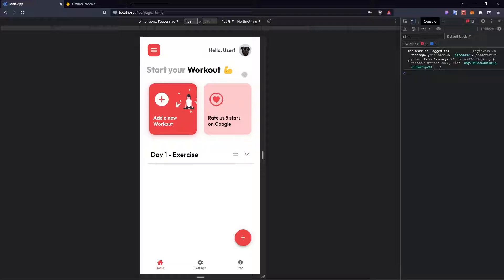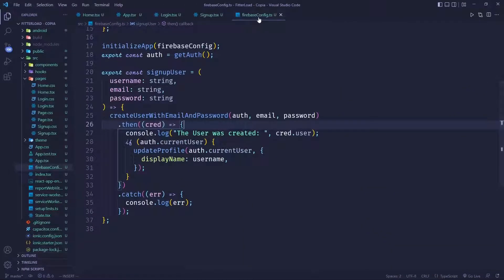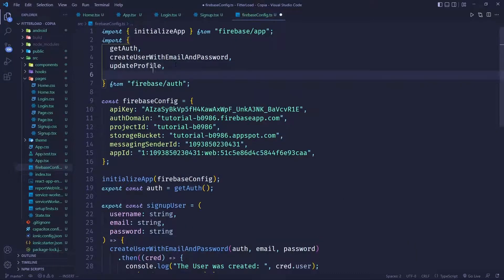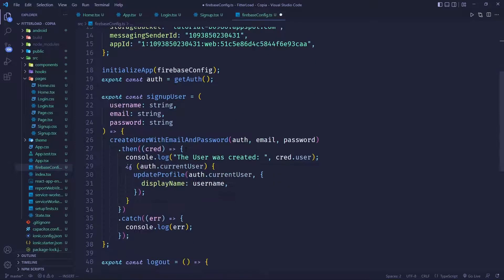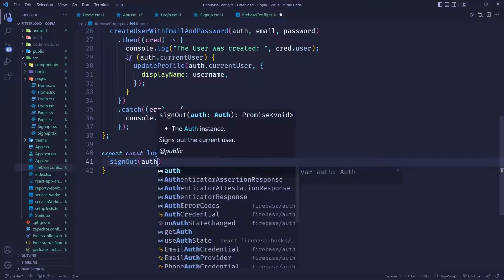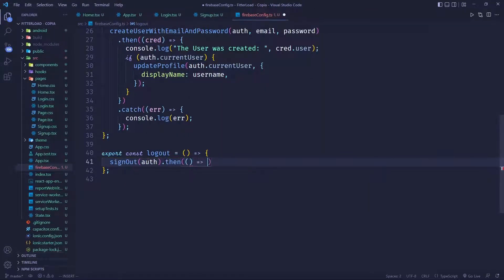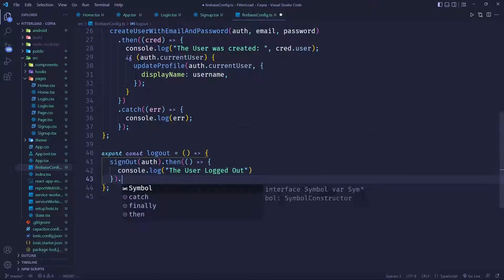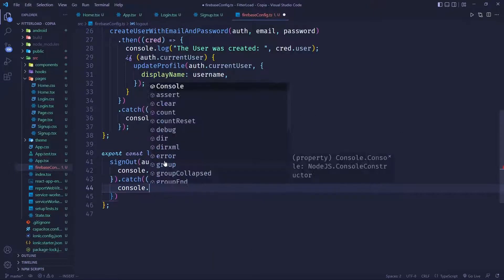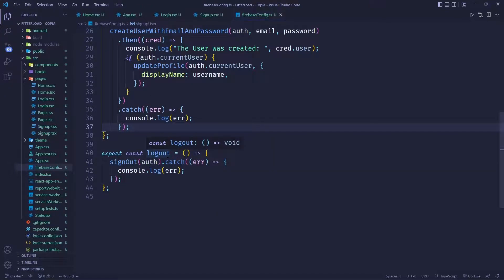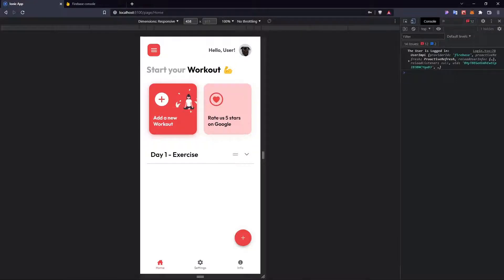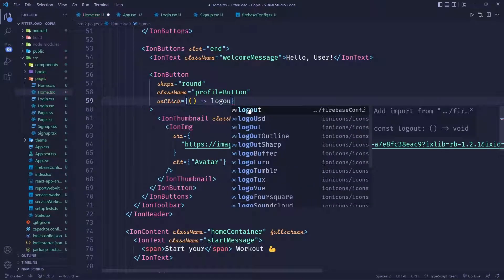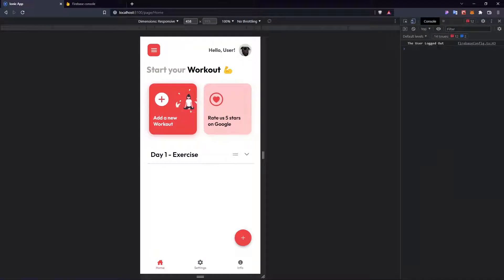Now we need a way to log out. Go to the Firebase config and define a logout function. Import the signOut function from firebase slash auth and call signOut passing the auth instance. In the .then callback we log that the user logged out, and we also catch and log any errors. Then we call the logout function from the logout button using onClick set to logout. Clicking it confirms the user is now logged out.